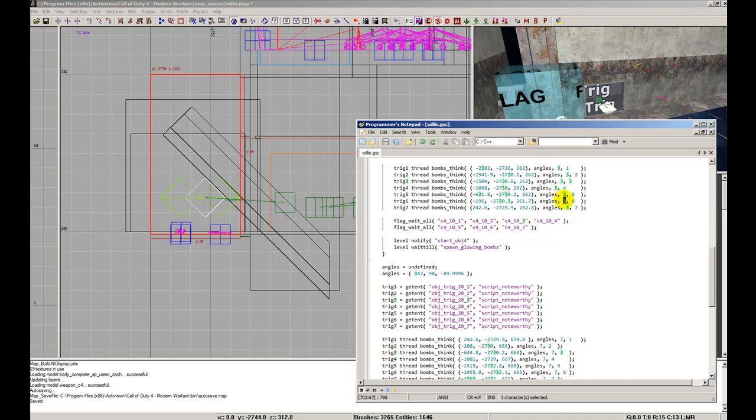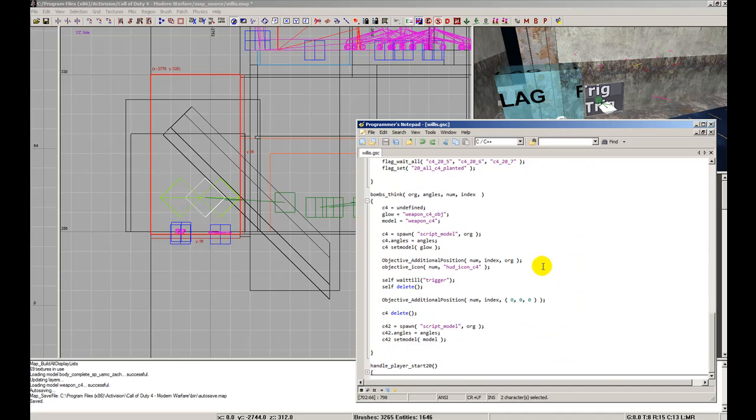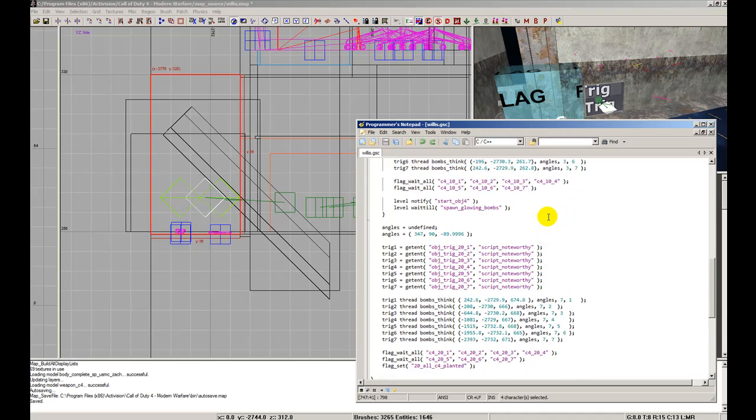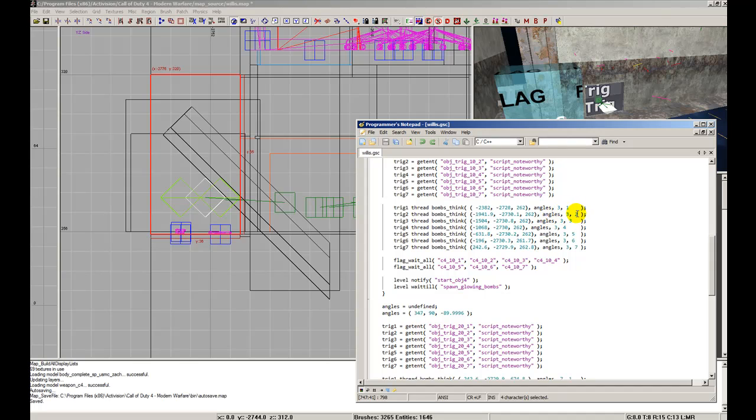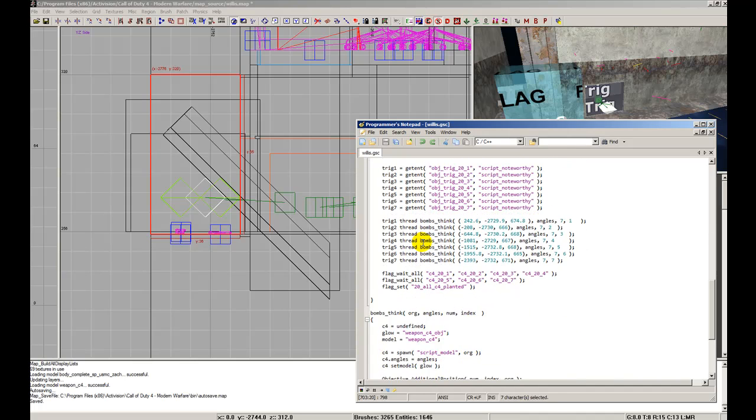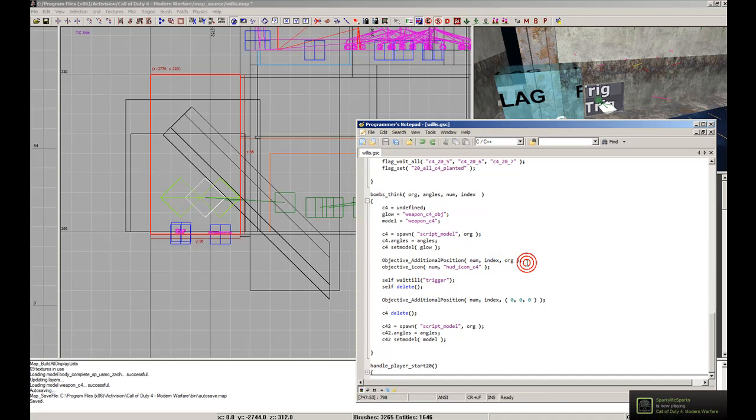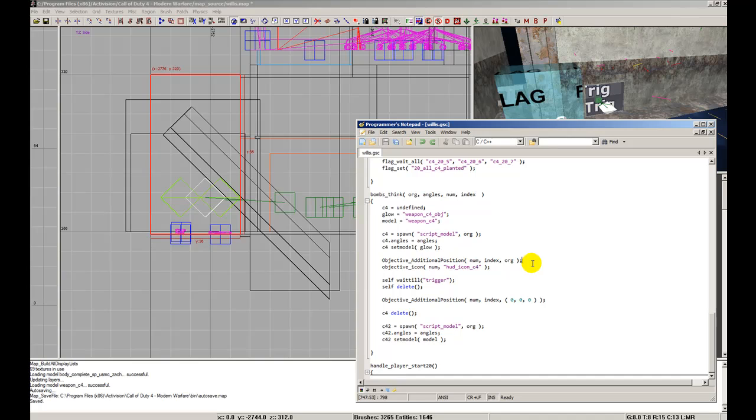Then the index, which we had defined in the last parameter, which was either one, two, three, four, five, six, seven, whatever it was according to the thread that we called it on. And then, that will spawn in your map, in the compass, it will show you seven additional spots to go to. In the compass it shows you a ring of where your objective is. Well, now you'll see seven of them.